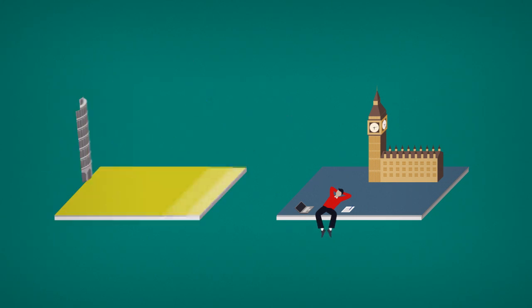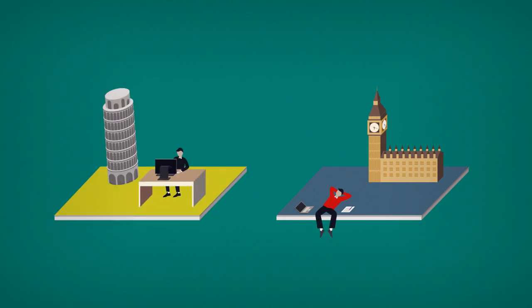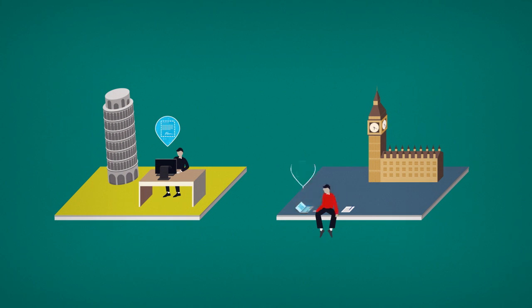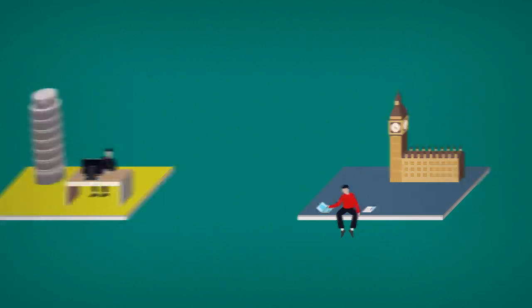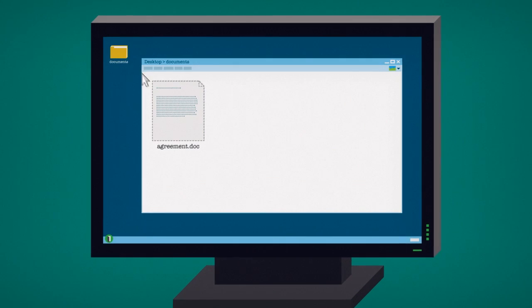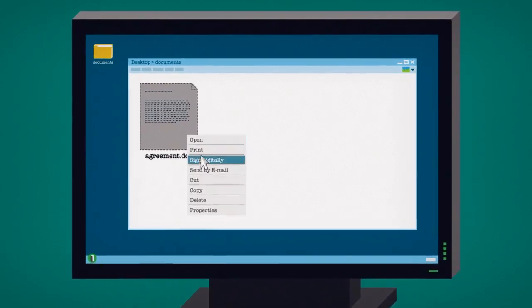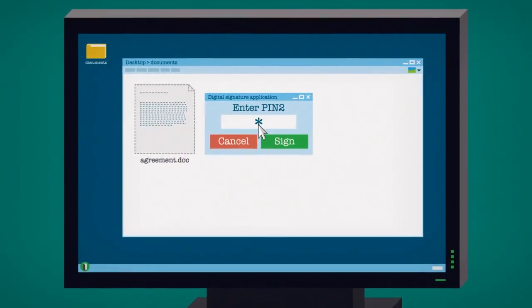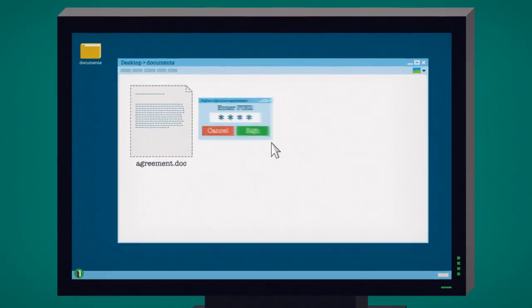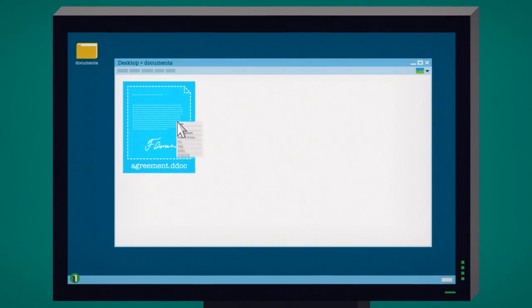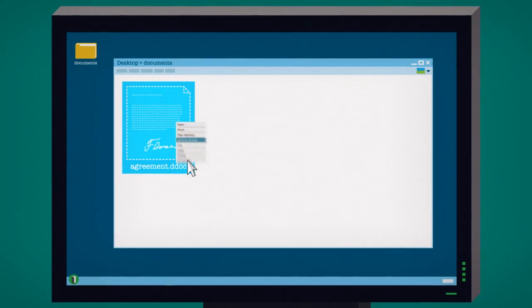Now, if Filippo and his business partner used digital signatures, they could close their deals in a matter of minutes, not weeks. They'd only need to select a document, right-click it, sign digitally using their secure PIN code, and then send it off by email.